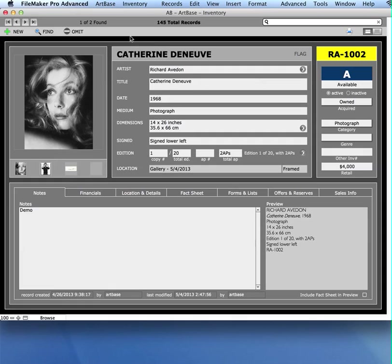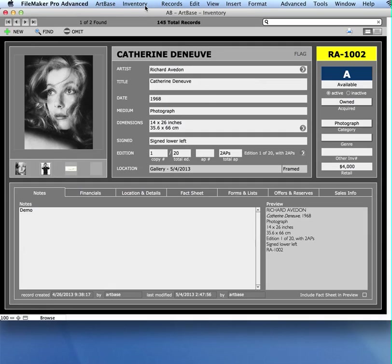In here I have a current found set right now of two records. I could generate a consignment form based on those two, but I'm going to do it just based on the one I'm looking at. So in order to do that, you go to the inventory menu at the top of the screen.